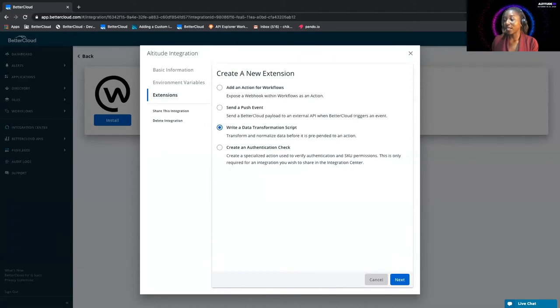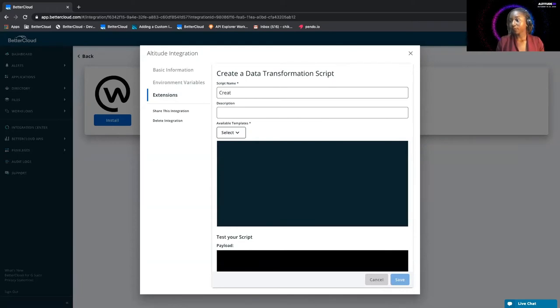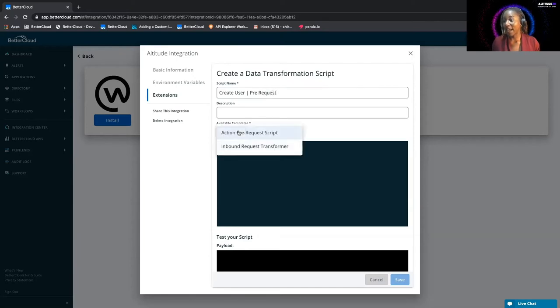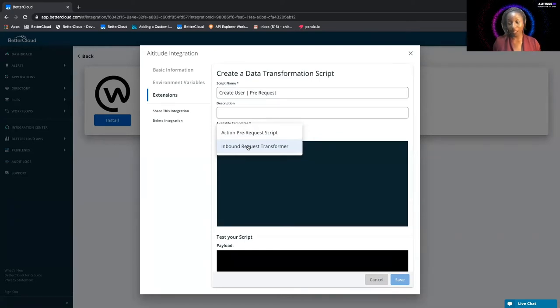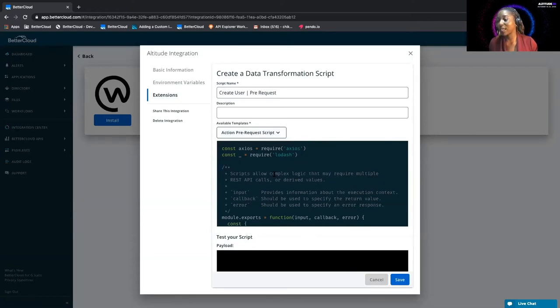We're going to write a data transformation script to help us with this, and it's going to be the create user prerequest. It's going to be an action prerequest script, so I'll select that. If we needed, if it needed to be an inbound request transformer, that would be a case where you had to maybe send data to the BetterCloud API, you could use that. But for this instance, however, this works.